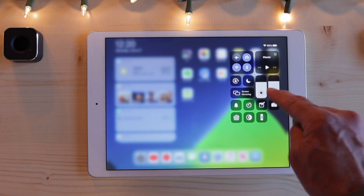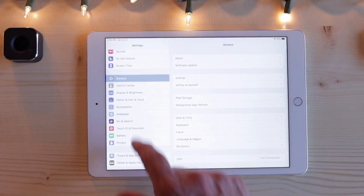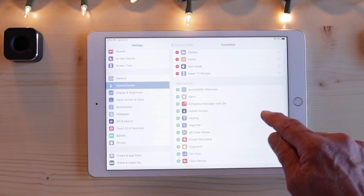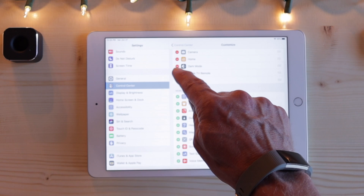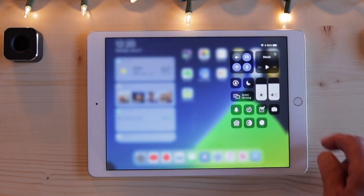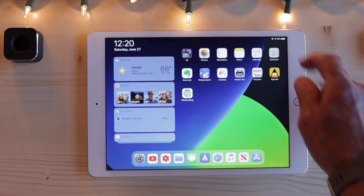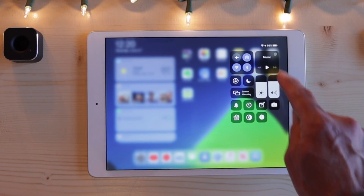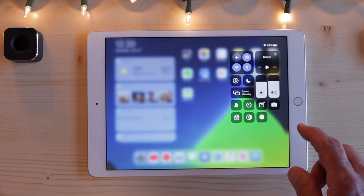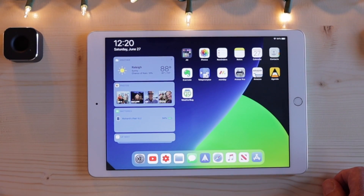You can also edit all of the widgets in control center. To do that, go to settings, control center, customize controls. Here you can add whatever you want — maybe you want to add a stopwatch and take away the Apple TV remote, and you just click remove. Now when you swipe down, you have a stopwatch, you can start it and stop it, all from the control center. There are so many handy tools here. Don't forget you can always change volume and screen brightness by simply swiping down from the top right. That's control center.